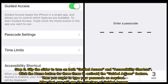Step 2: Flip the slider to turn on both Guided Access and Accessibility Shortcut. Click the Home button 3 times to activate the Guided Access feature, then type your passcode as required. After that, you will see the interface of Guided Access.